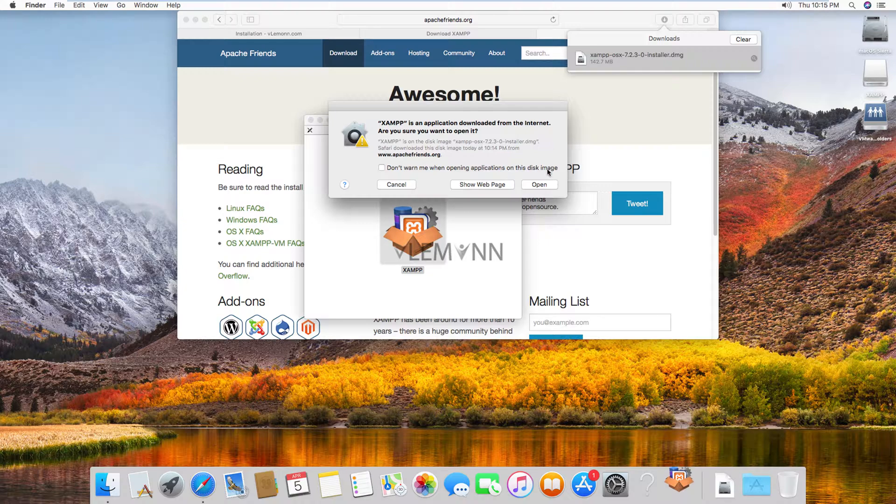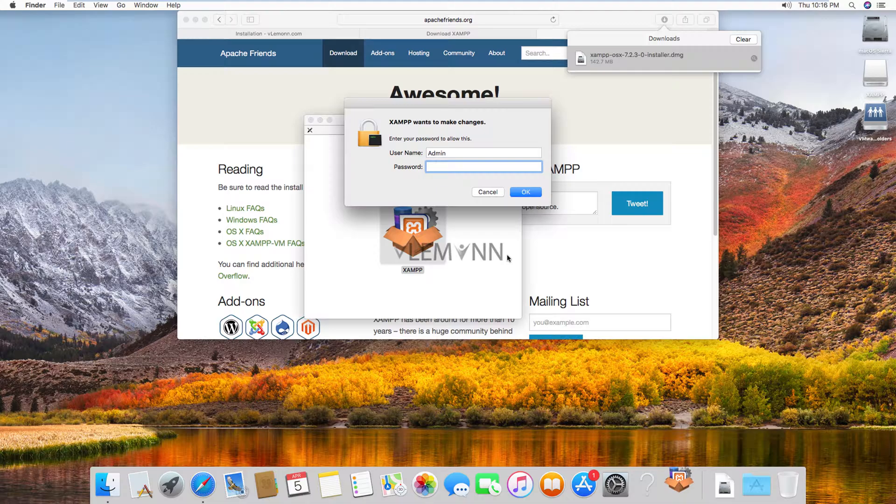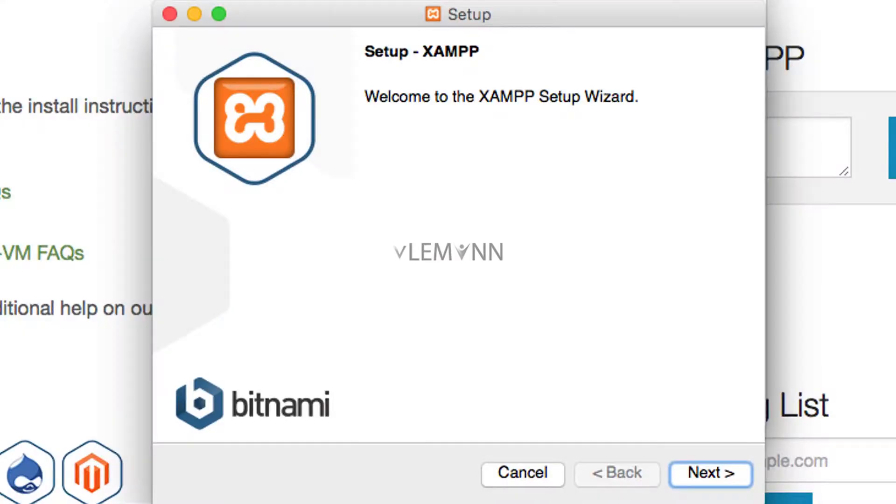Ignore this warning. Click on open. If prompted for password provide your username and password. This is the welcome window for setup wizard. I am going to click on next.